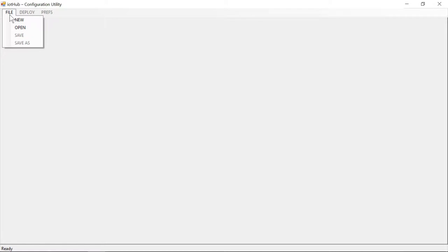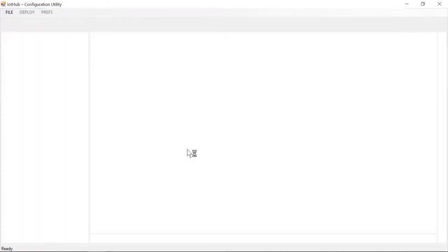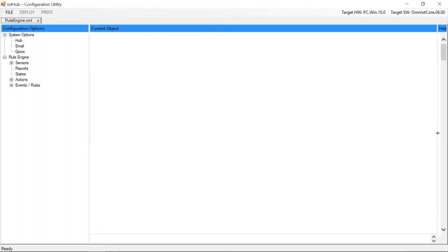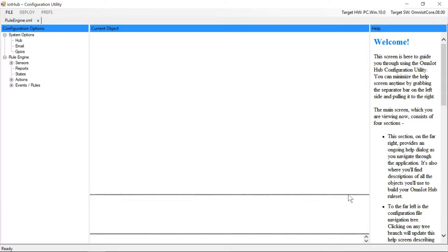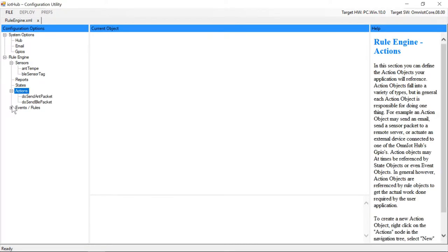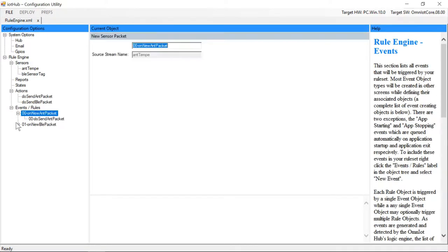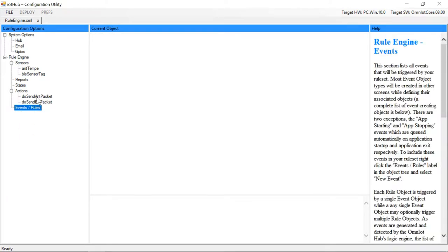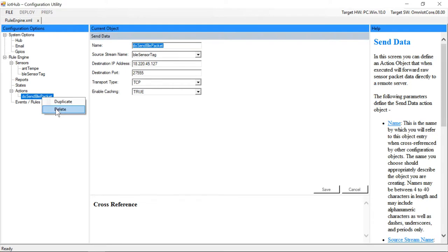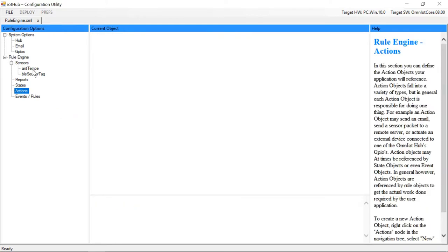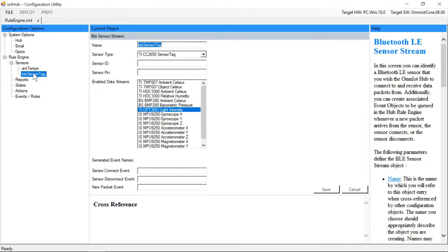So we'll again start with the example 1 configuration file, but we're going to delete all the event, rule, and action objects. We're only left with our system options, which were modified to auto-connect to our sensors, and our two sensor stream object definitions.